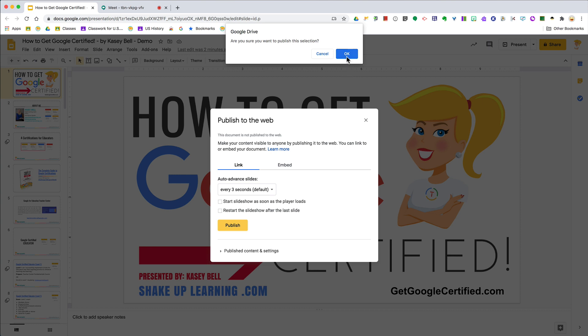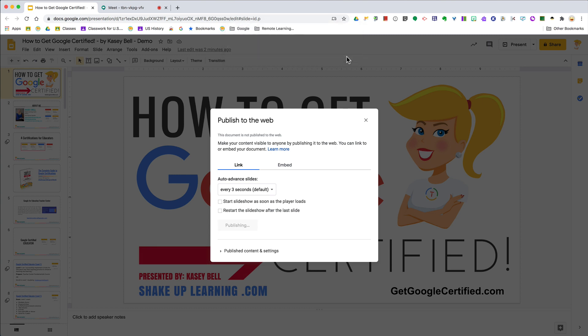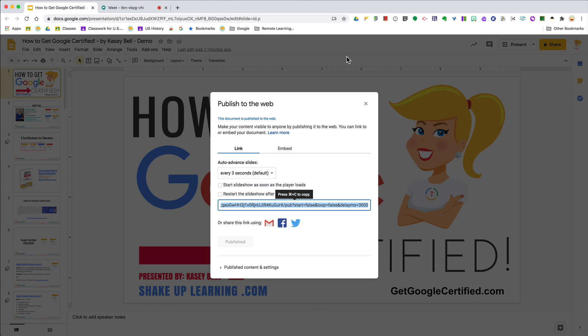Don't worry—unless you've got private information or something that shouldn't be shared, you're okay. You're not going to show up first in a Google search. Just click OK, and now it has been published. This is the unique link that is the publish to the web version.